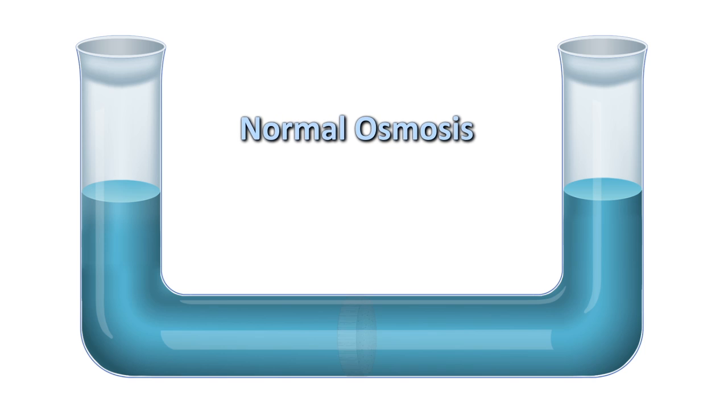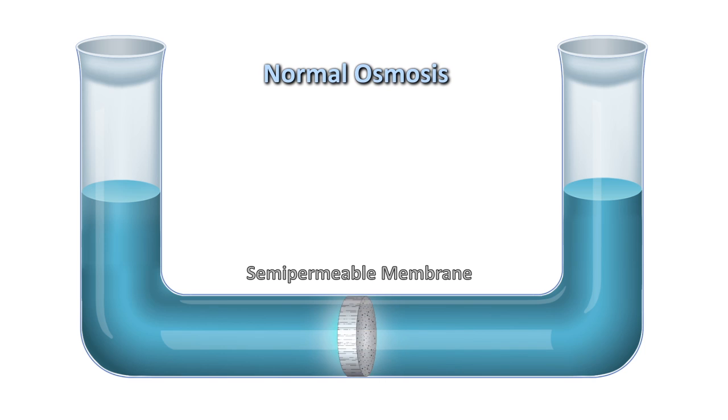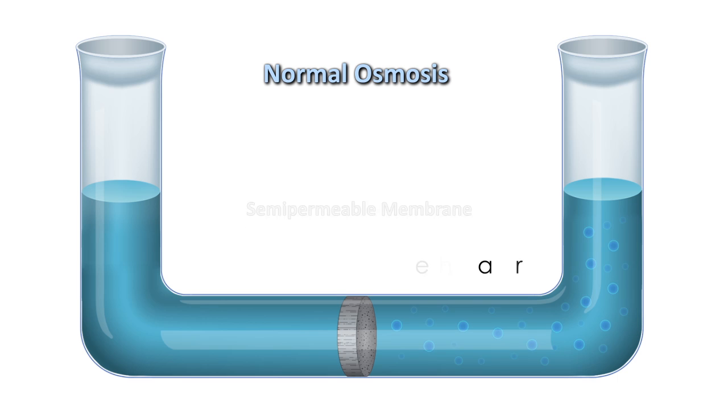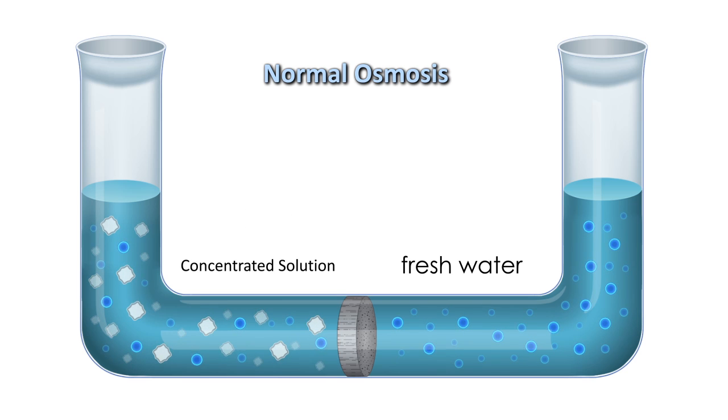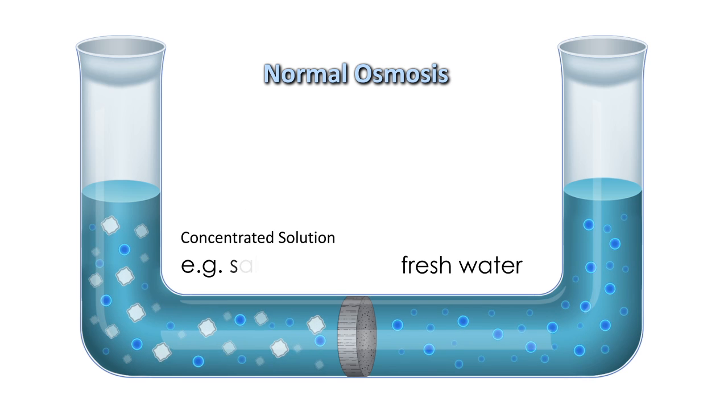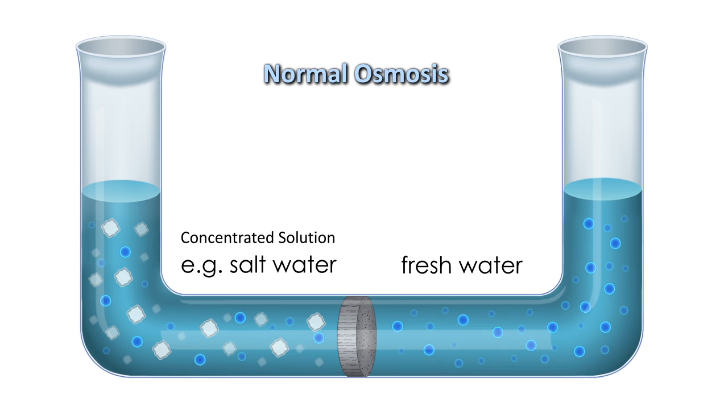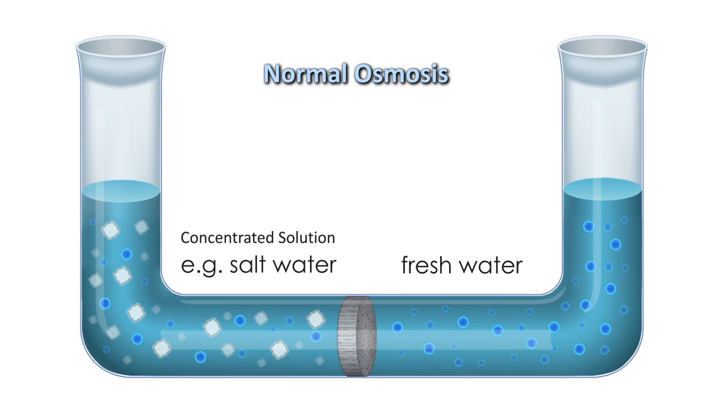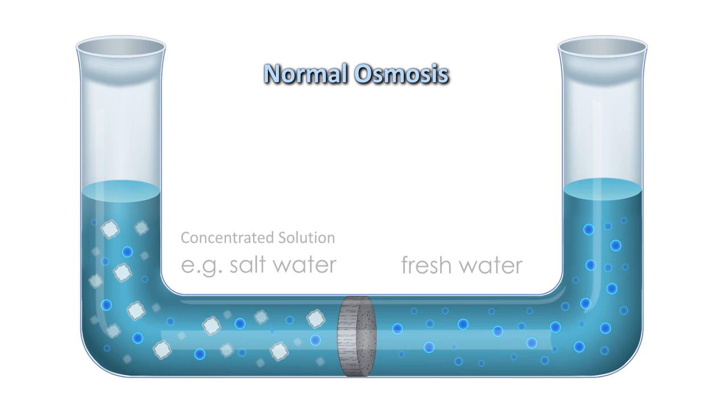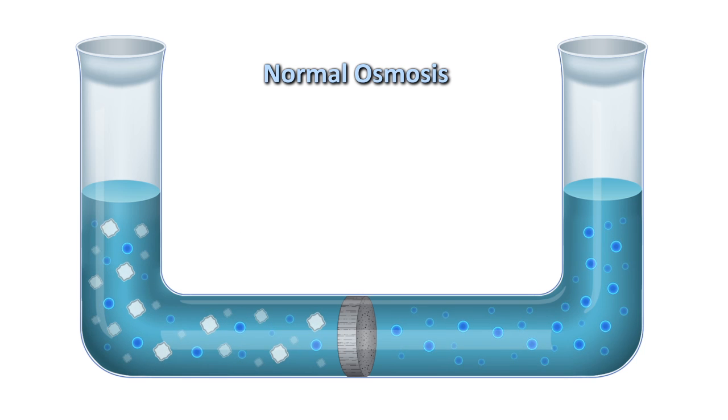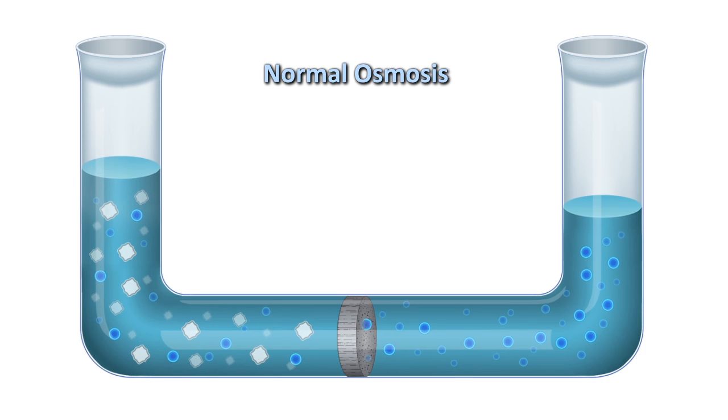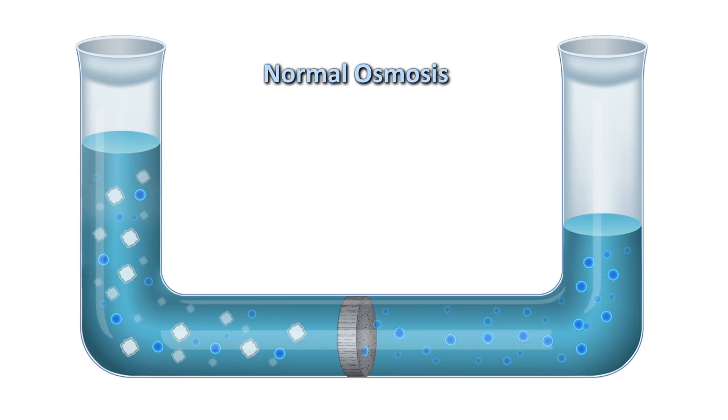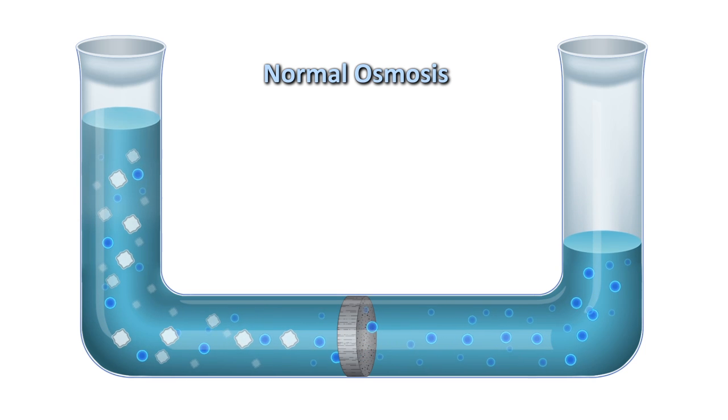To illustrate, imagine a semi-permeable membrane with fresh water on one side and a concentrated solution on the other, such as salt water. If normal osmosis takes place, the fresh water will pass through the membrane to dilute the concentrated solution.